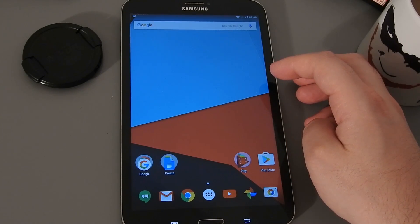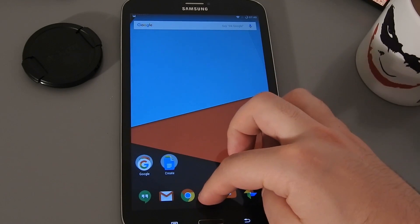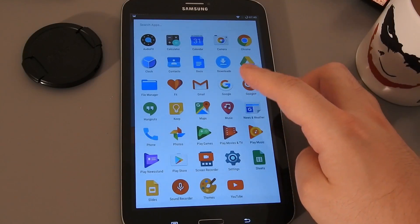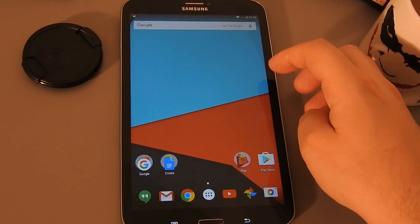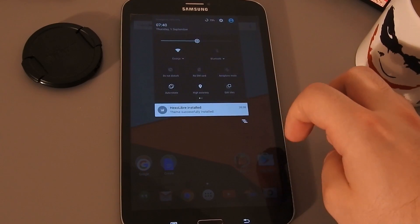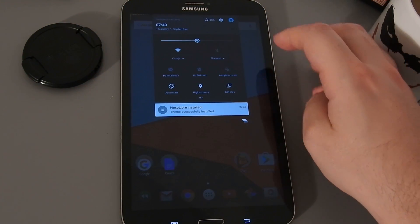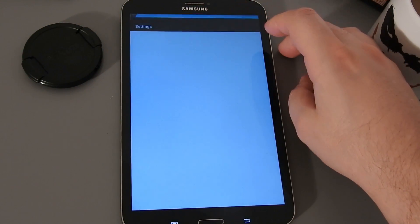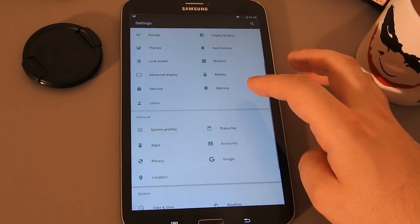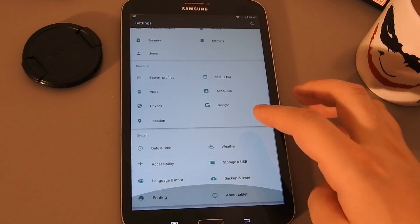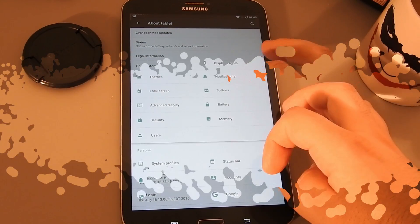And here we are — we've installed CM13 on our tablet. To confirm, let's go into Settings, then About Tablet. Here you can see the Android version, CM version, and stuff like that.